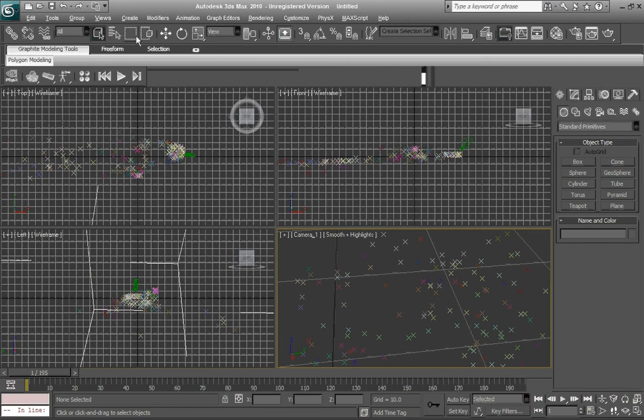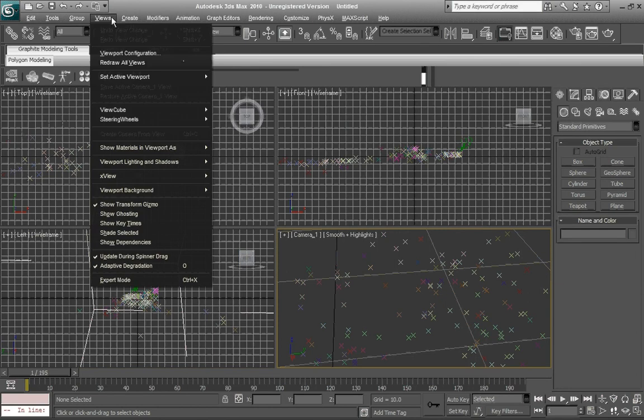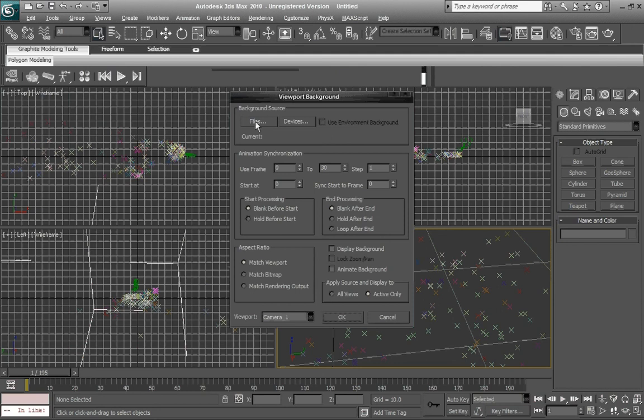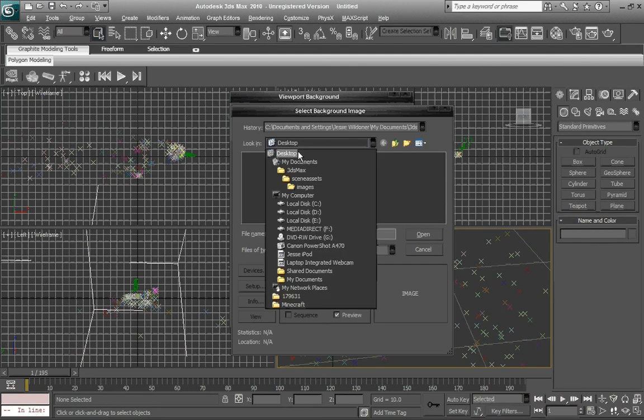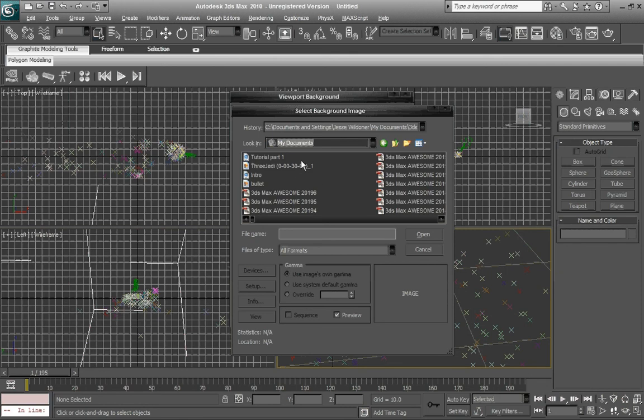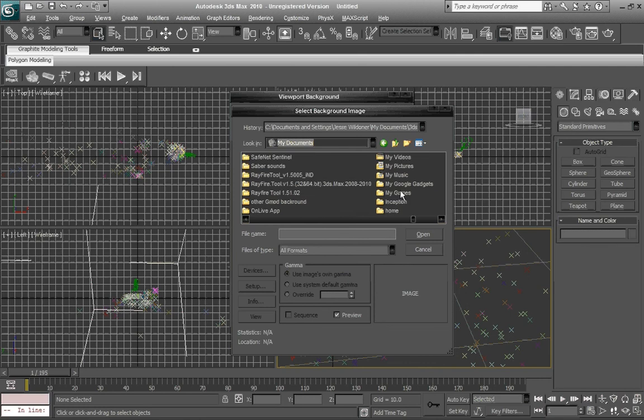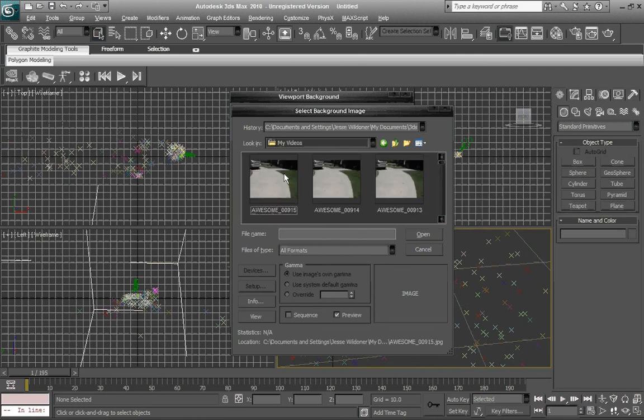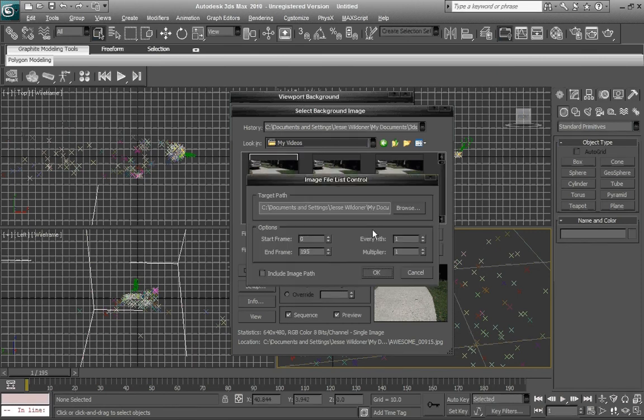Now what we want to do is import our video into 3ds Max. If you go to views, viewport background, viewport background, go to files. You just want to go to the place where you saved your video. In this case, it would be my documents and my videos. Just click on your first video. Check it off to sequence. Hit okay.